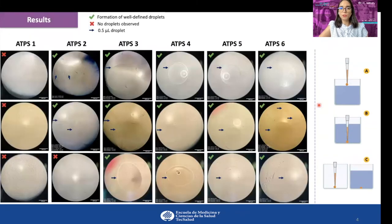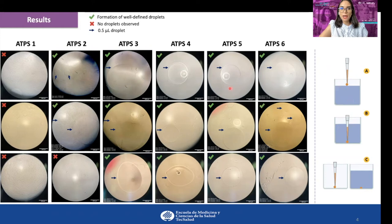These outcomes correspond to an experiment in which only one droplet of 0.5 microliters is tested across the six ATPs using the three strategies. As you can see in strategy A, the observation of one defined droplet is present in ATPs 3, 4, 5, and 6.